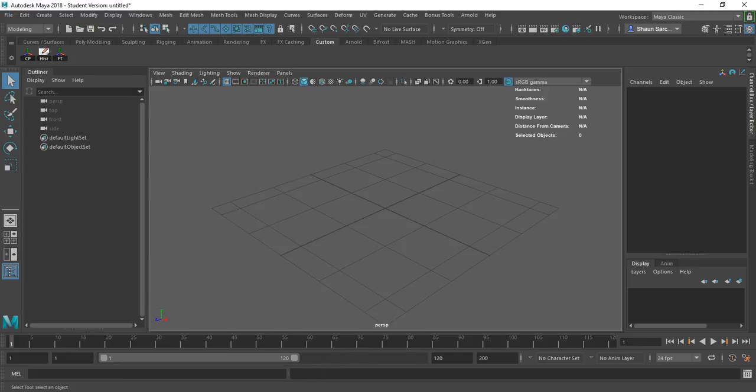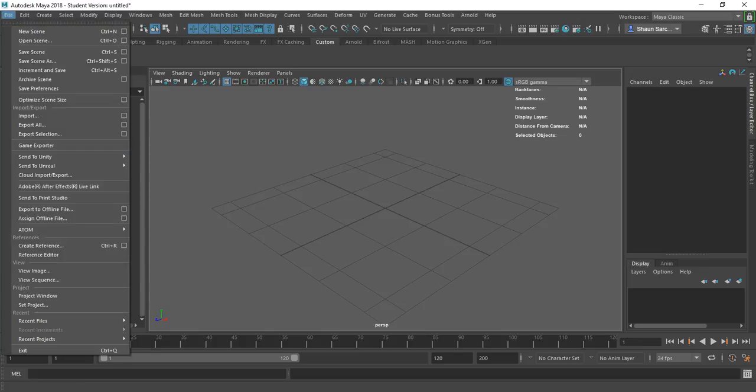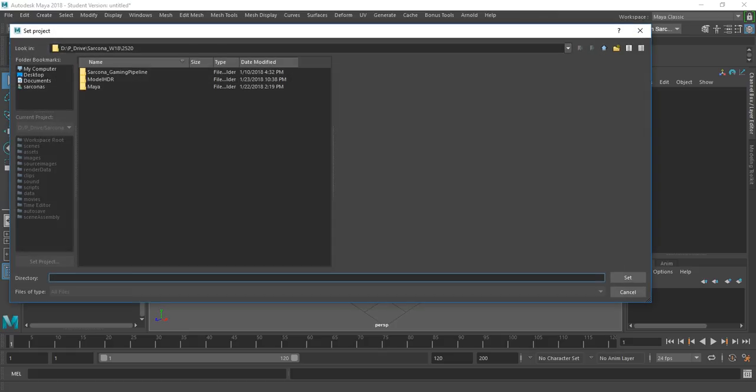Just so you have it written down: make sure you copy your preferences every day you come in. Delete the old Maya preferences folder, put your Maya preferences folder in its spot — that way all your hotkeys are there. If you are rendering while we're doing this and you want to follow along, you can just open up another version of Maya. You can actually render and work at the same time.